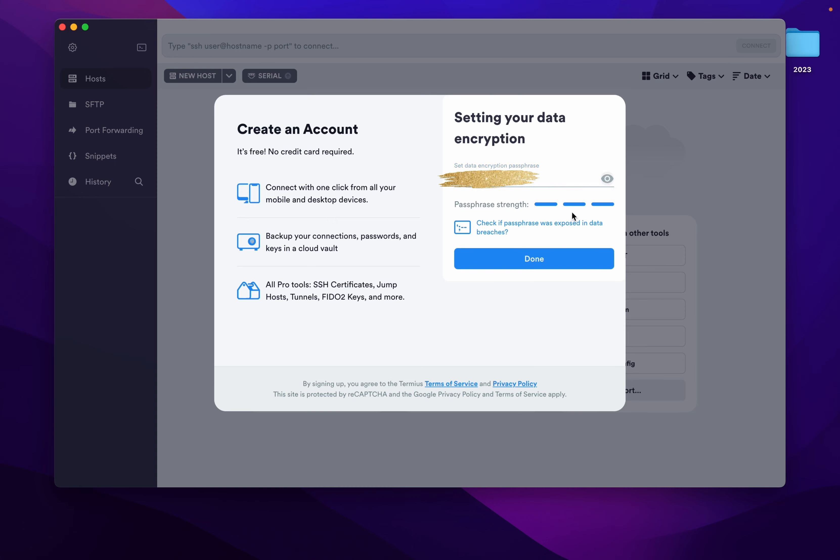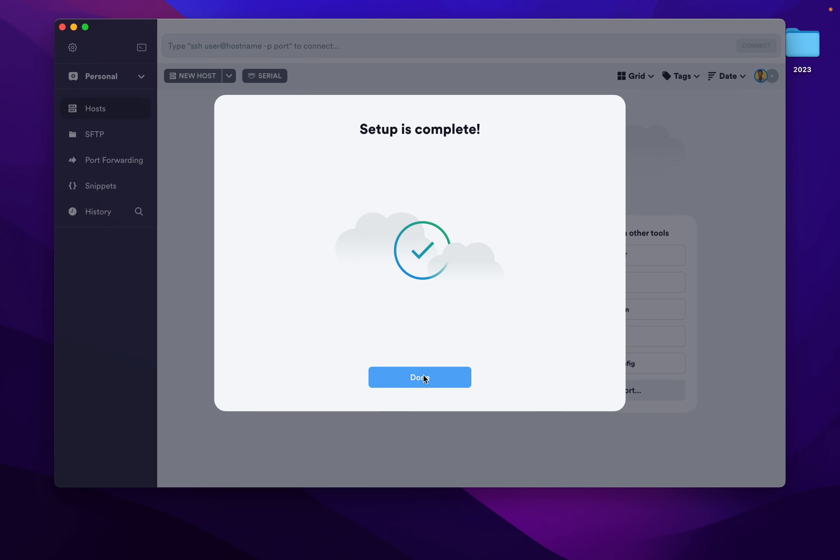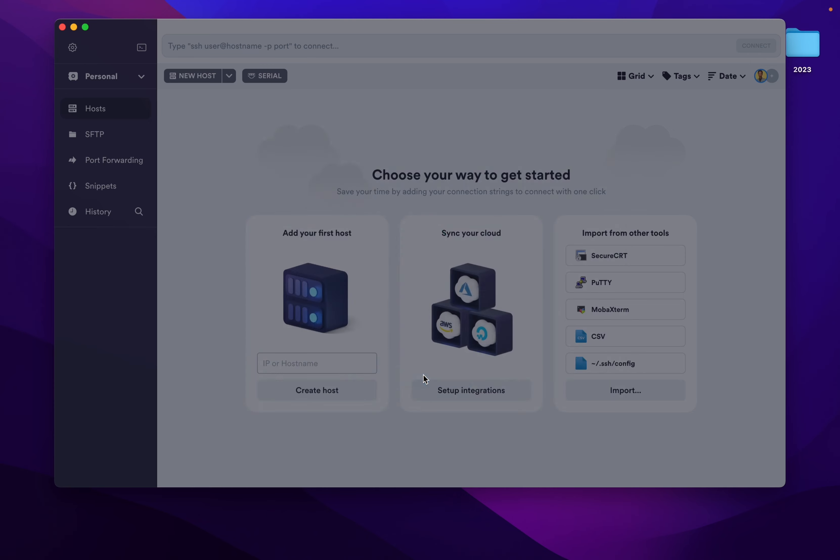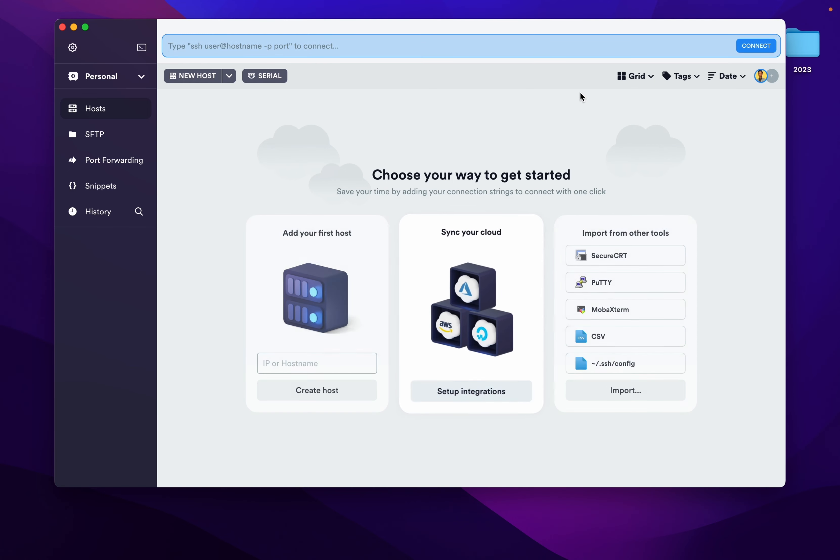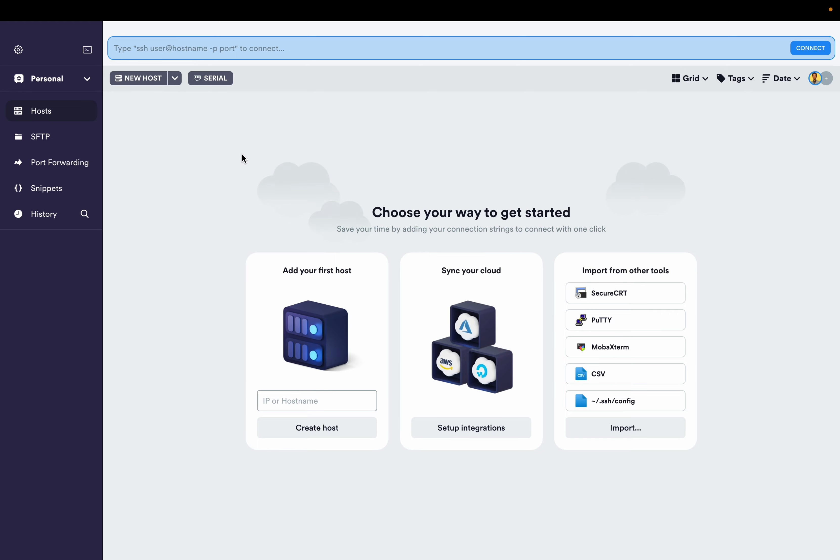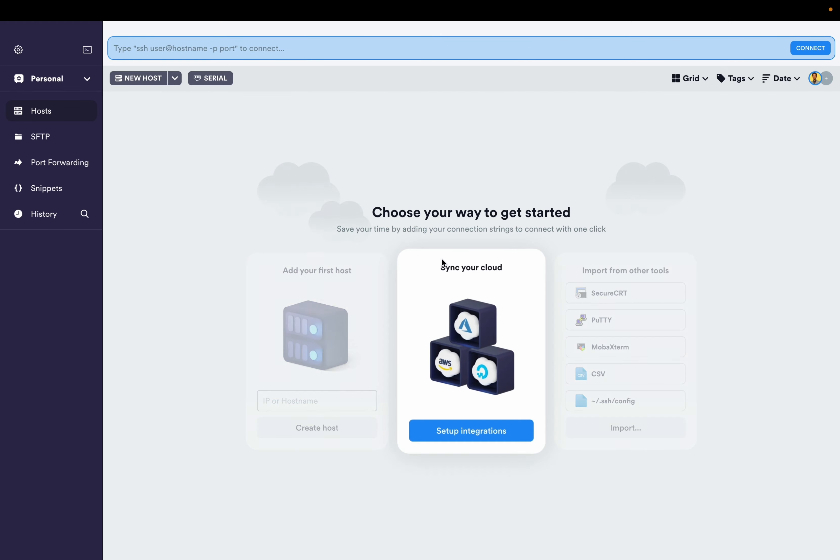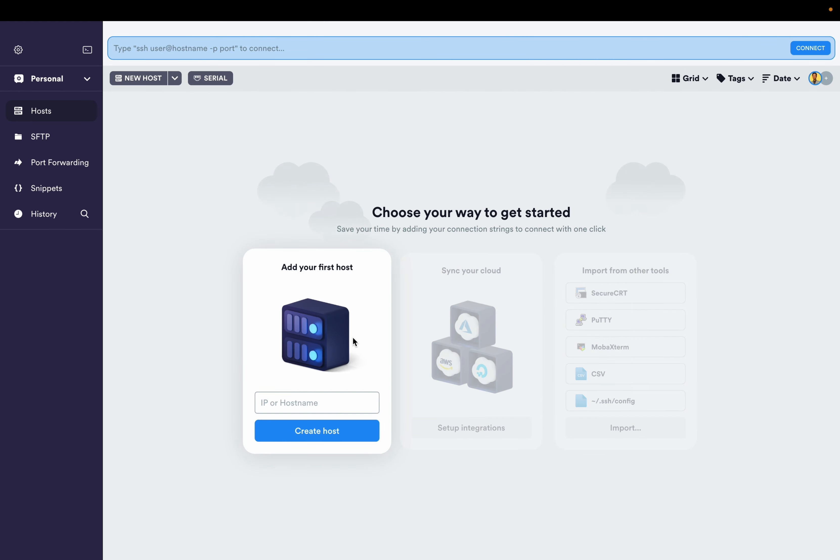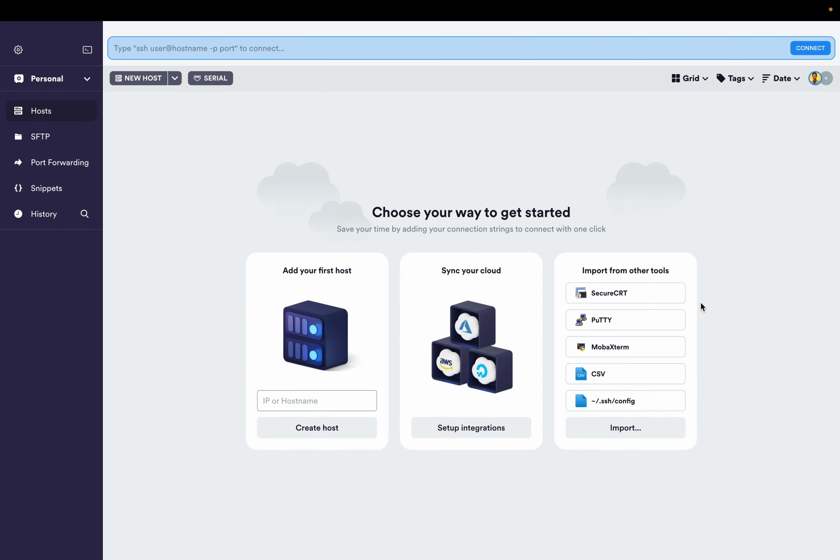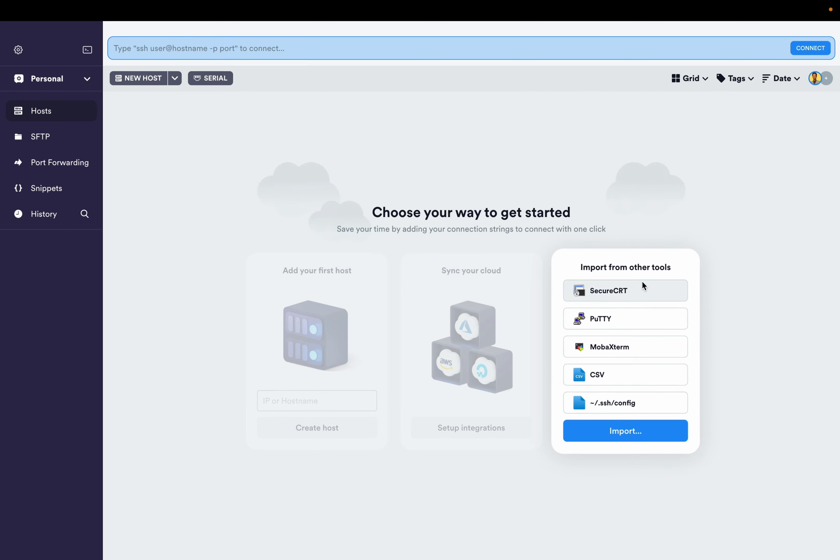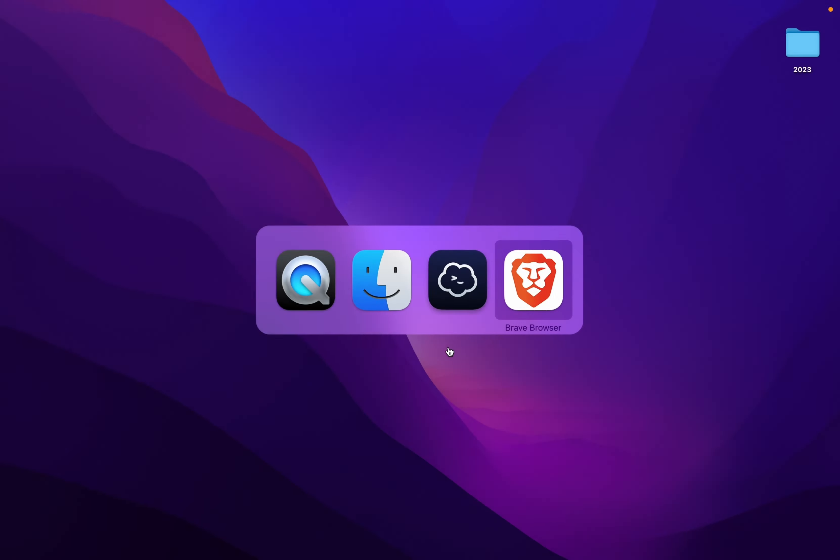After you give the password, you can see your password or you can click done. Setup is complete. Done. Choose your way to get started. Here you have options to start. In our video we are selecting create host.